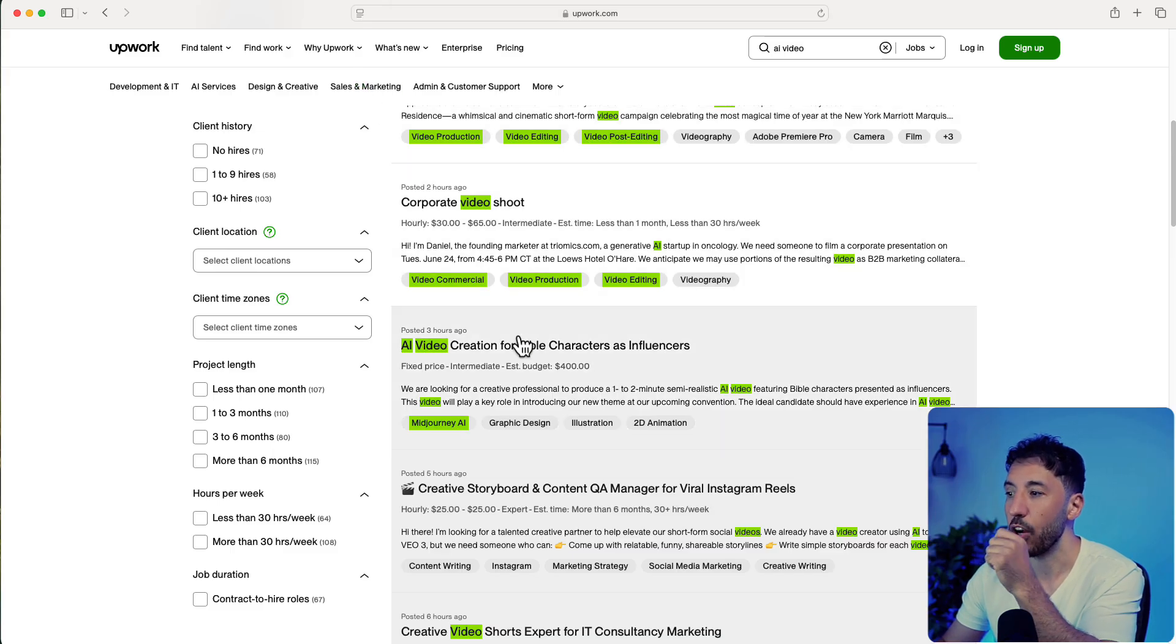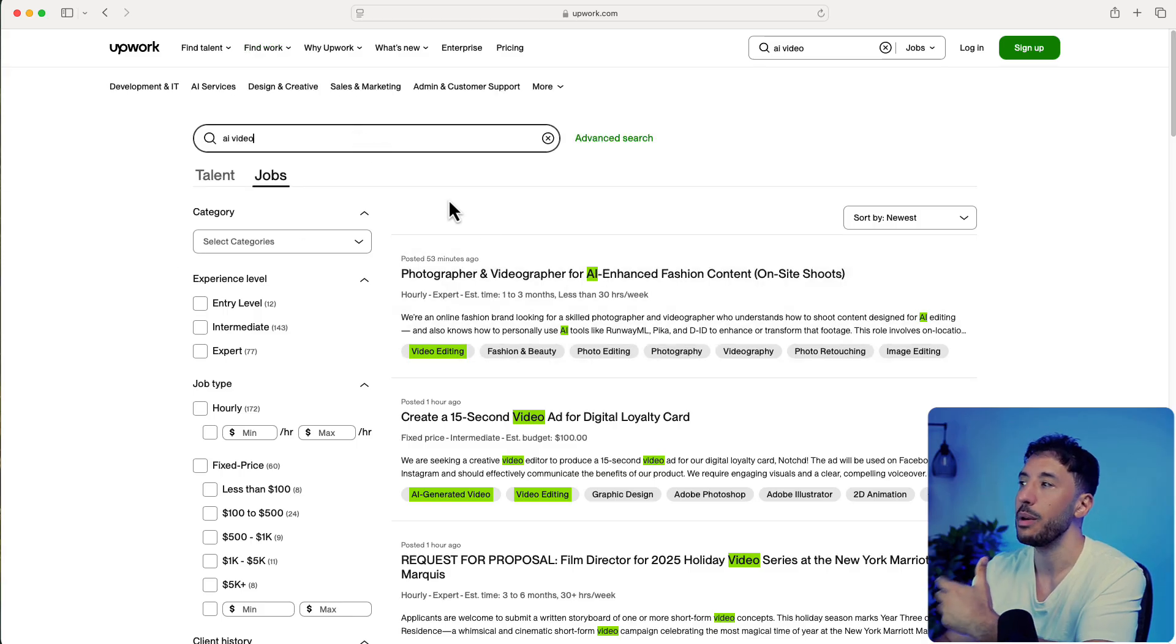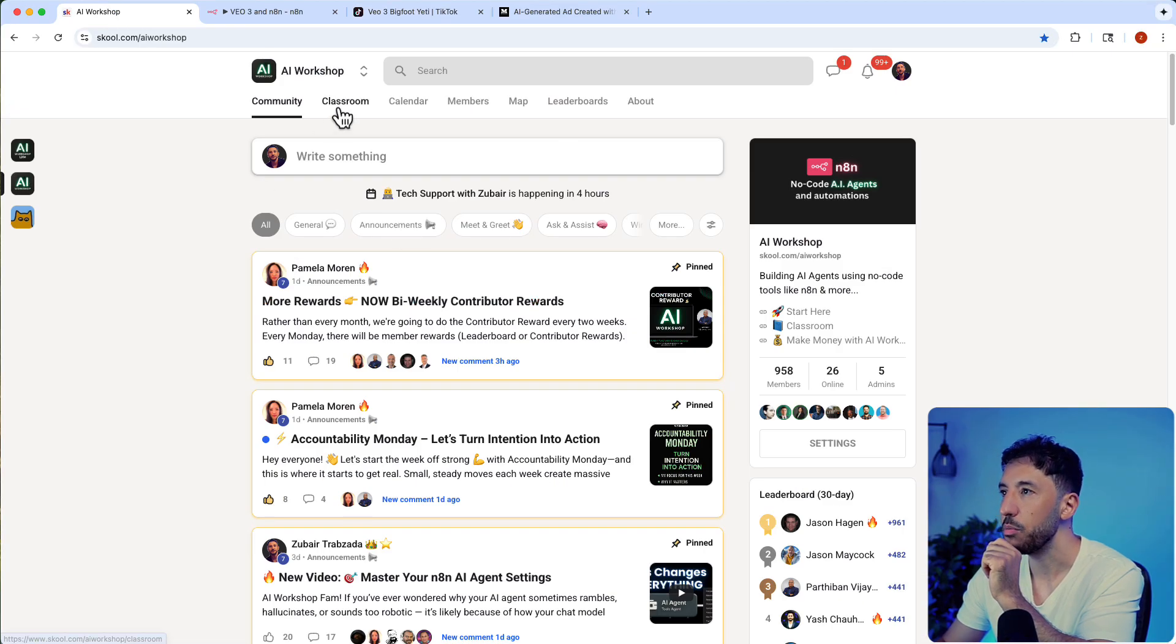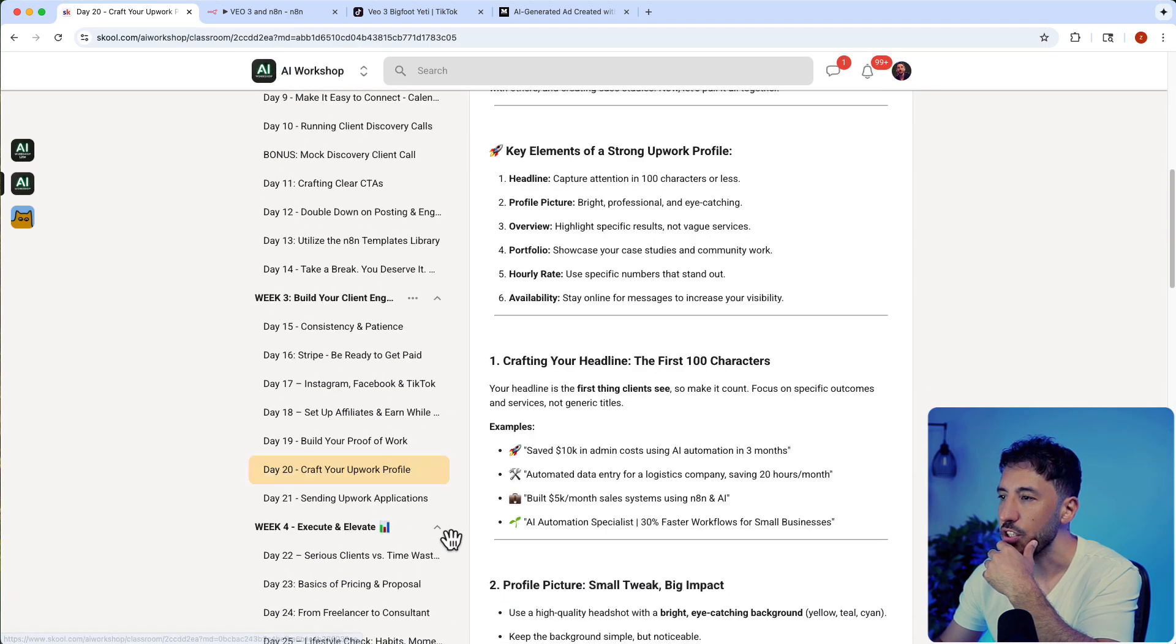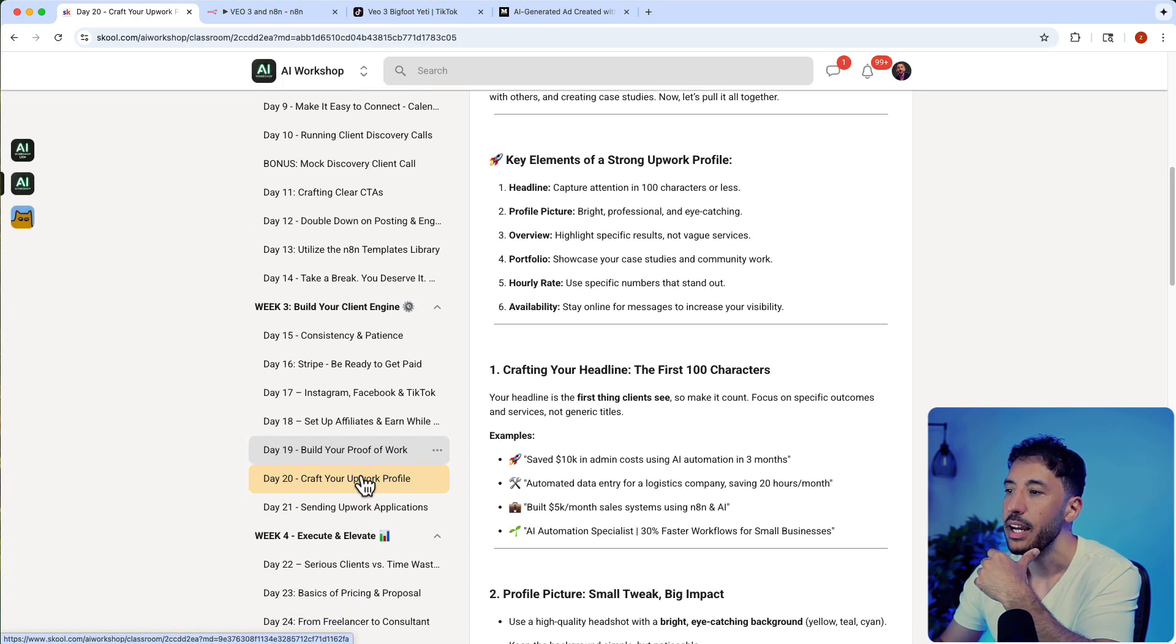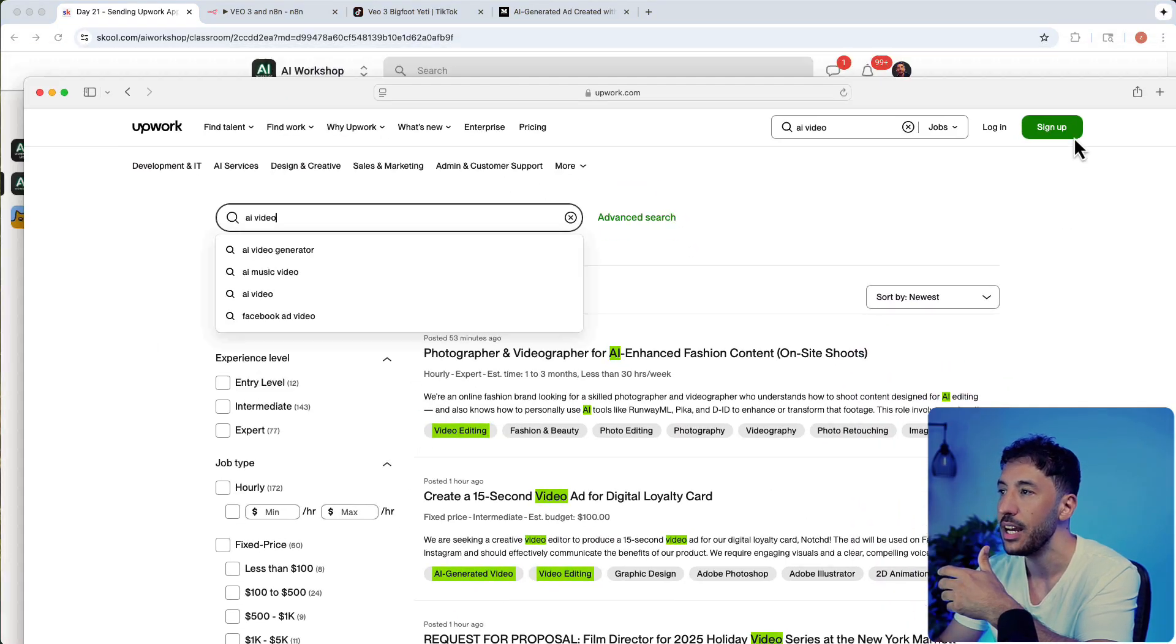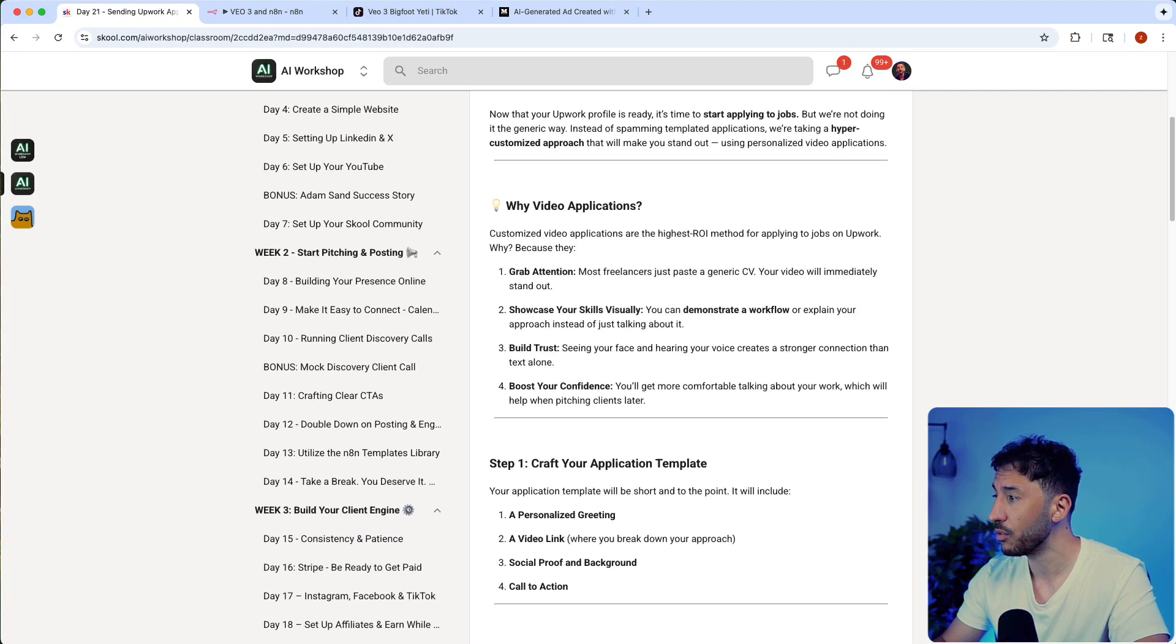Now that you know these jobs are out there, if you want to apply you need to create a quick profile. In the community here - you don't have to join my community, I'm just showing you how to create this - in the Earn with N8N section on Day 20, there are methods I show step by step how to create your Upwork profile and how to send Upwork applications.